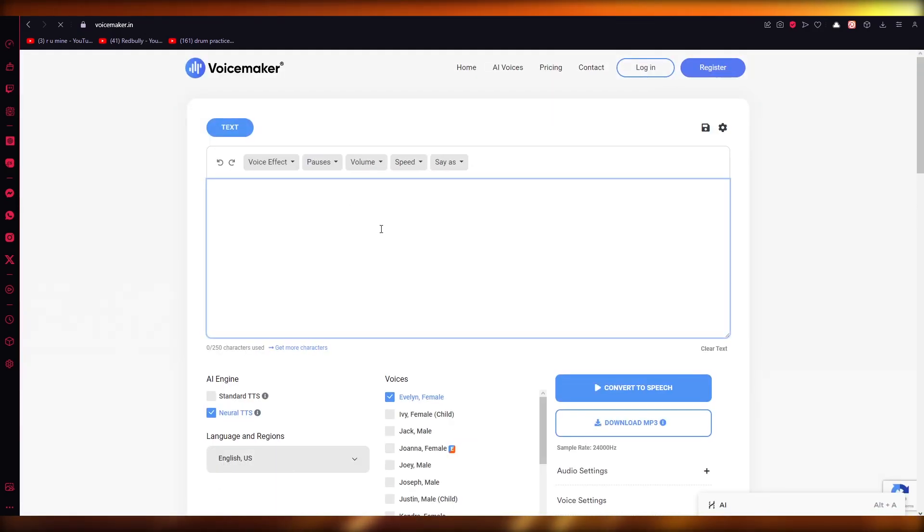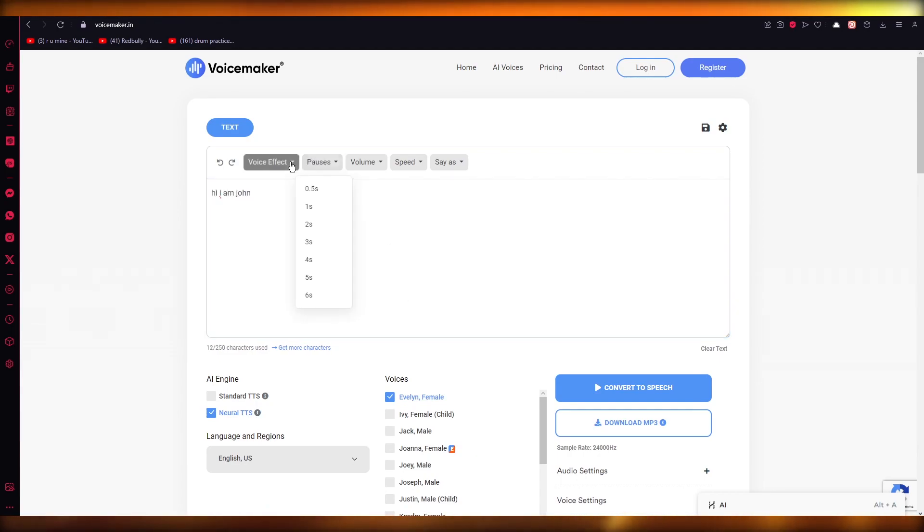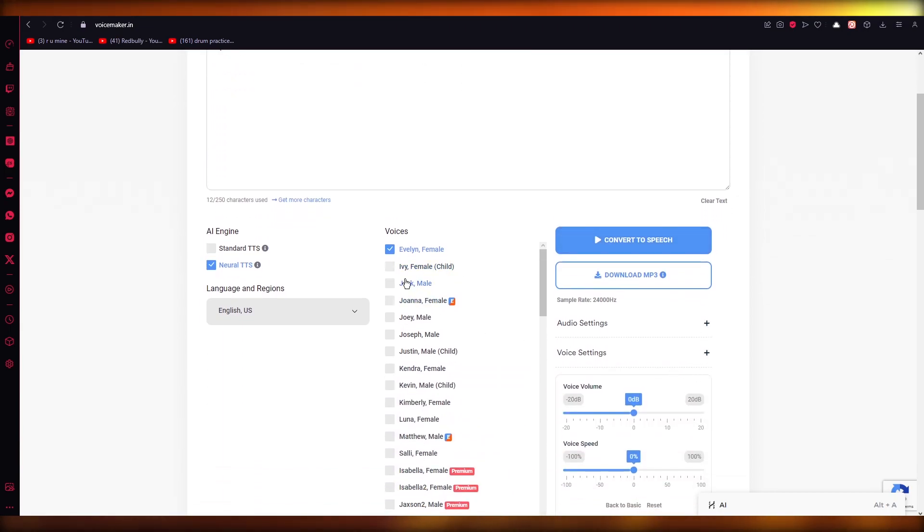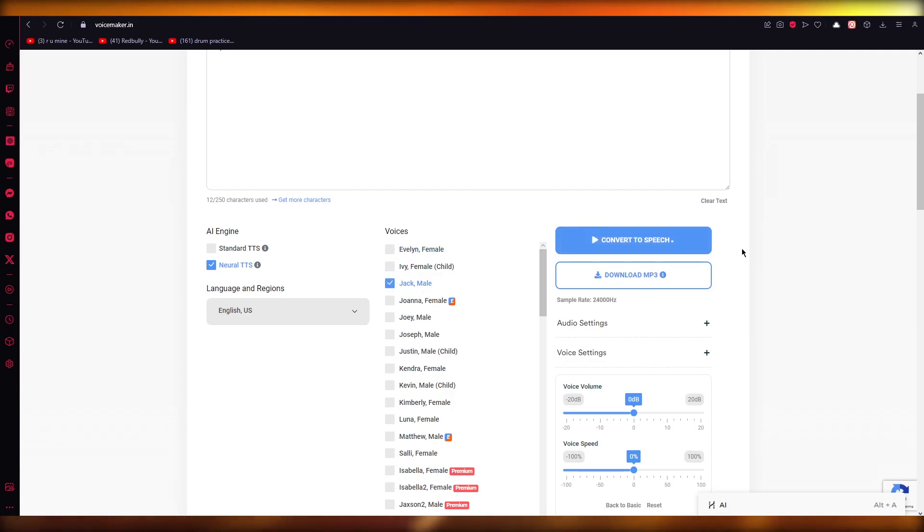You're just going to write any text. So, "Hi, I am John." I'm going to add that. You can add some random voice effect if you want to. Once you do that, choose the voice that you want to go with. I'm going to go with Jack Male, and I'm going to click on convert to speech.